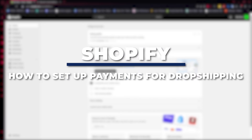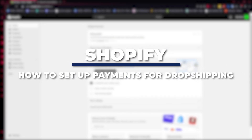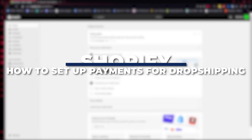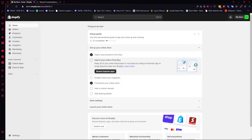Hey guys, I am Kyle and in today's video I am going to show you a step-by-step tutorial on how you can set up Shopify Payments for dropshipping.